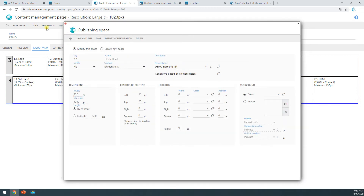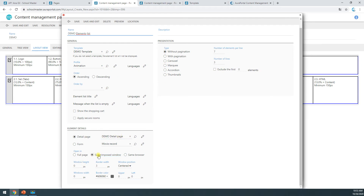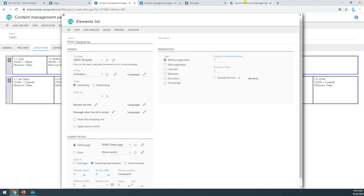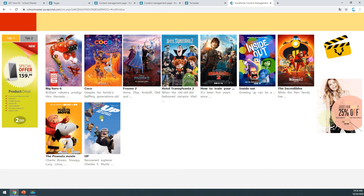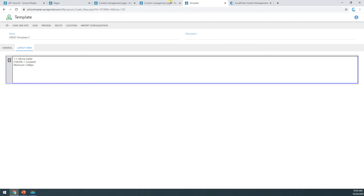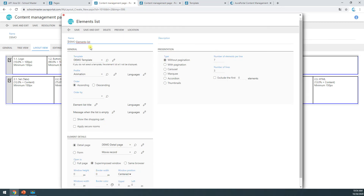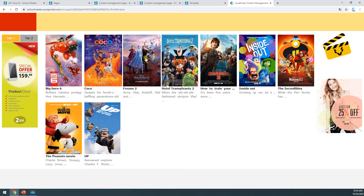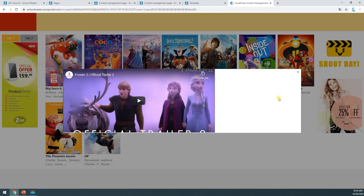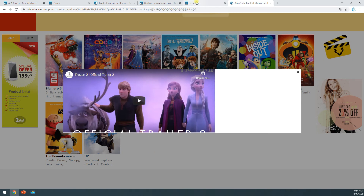In the element list of my main page, I'm entering the element detail configuration. Here I'm saying I want it displayed in a superimposed window. I can also choose the same page or same browser. I don't want borders, I want the position centered, and I'll save. Now we won't have those borders anymore. However, I'd like the image to appear centered on screen, not off to the side, and I need to give it a bit more space since it's chopping off part of the video.